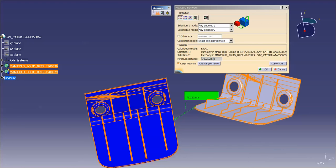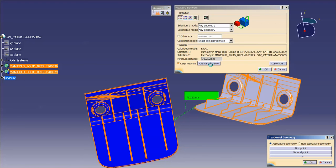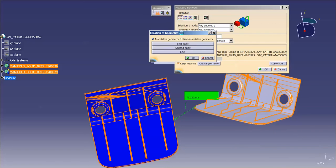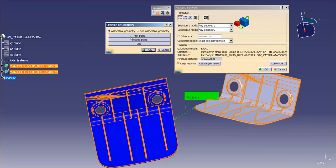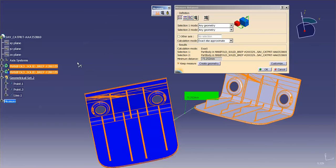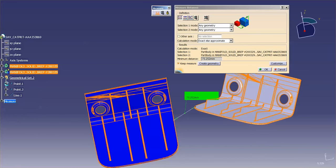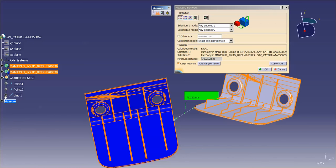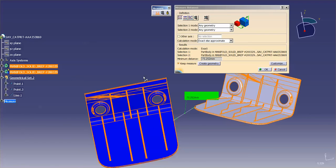And then down below that you have create geometry. So if you wanted to, if I go into create geometry, you'll see here I can create first point, second point, I can create the line. And if I say associative, it'll keep the actual parametric links to those points. Select OK. And now you can see that there are my points. Those are my coordinate locations for those elements. And that line is strung between those two points. So that's my create geometry.